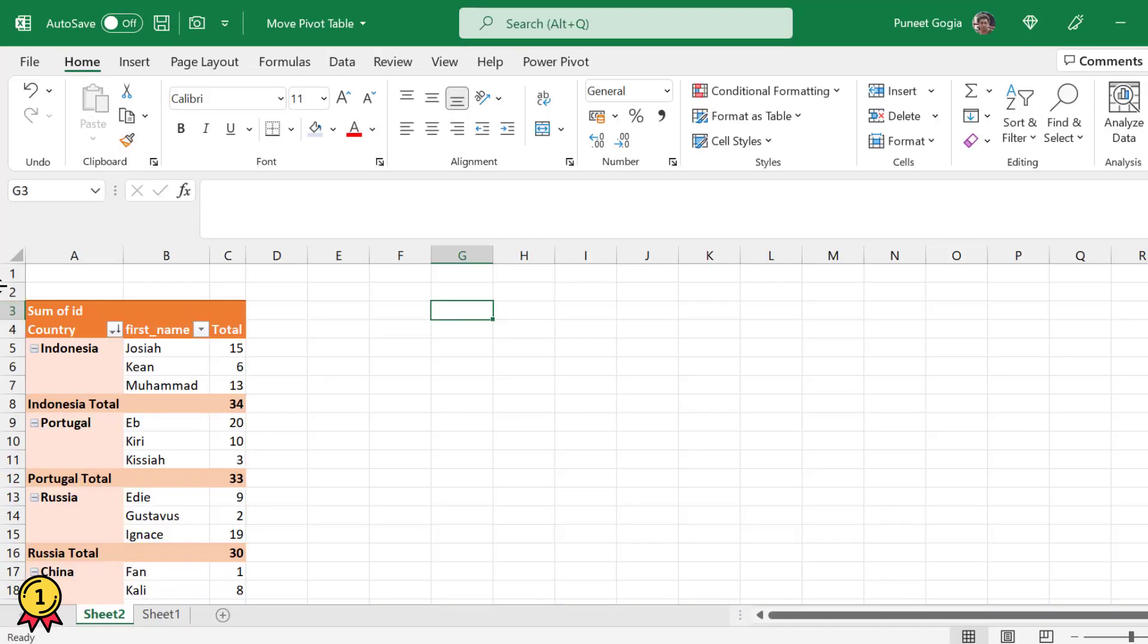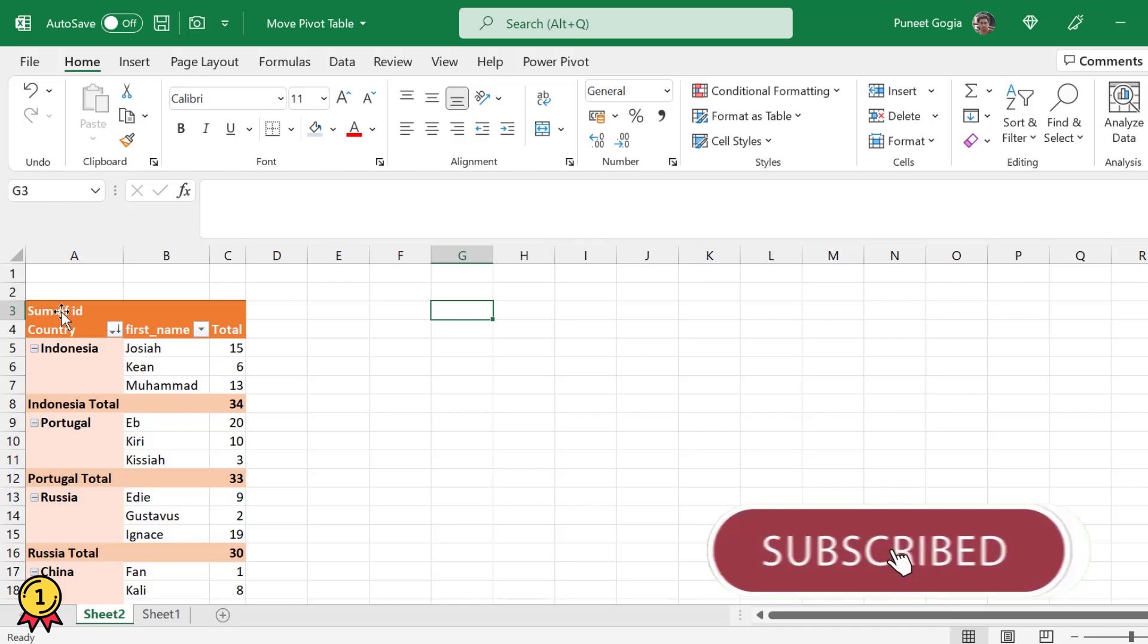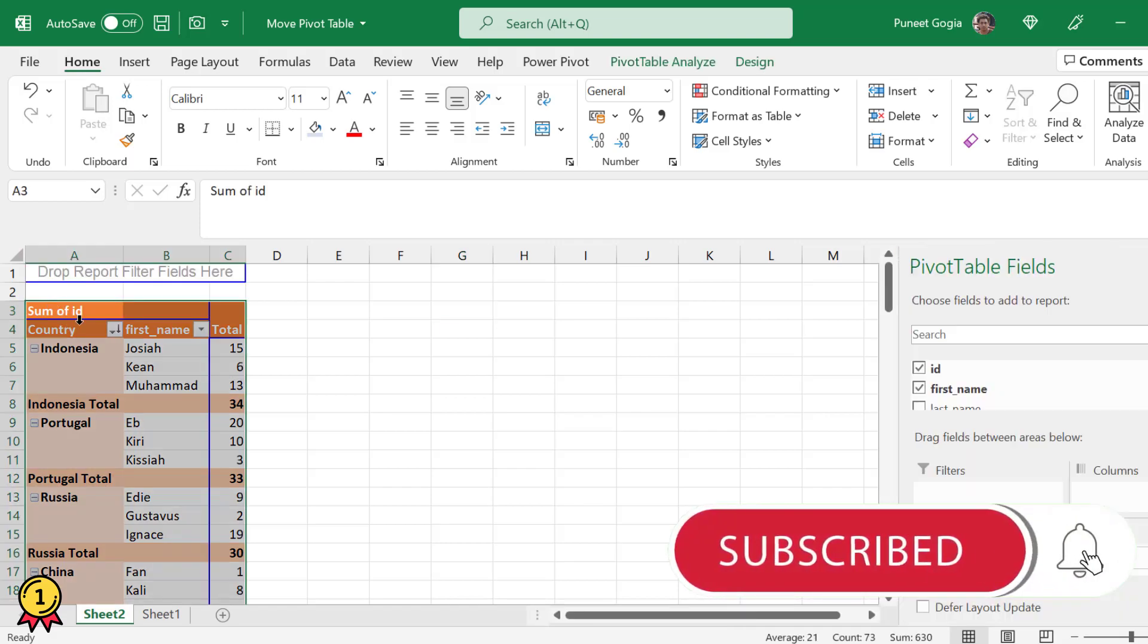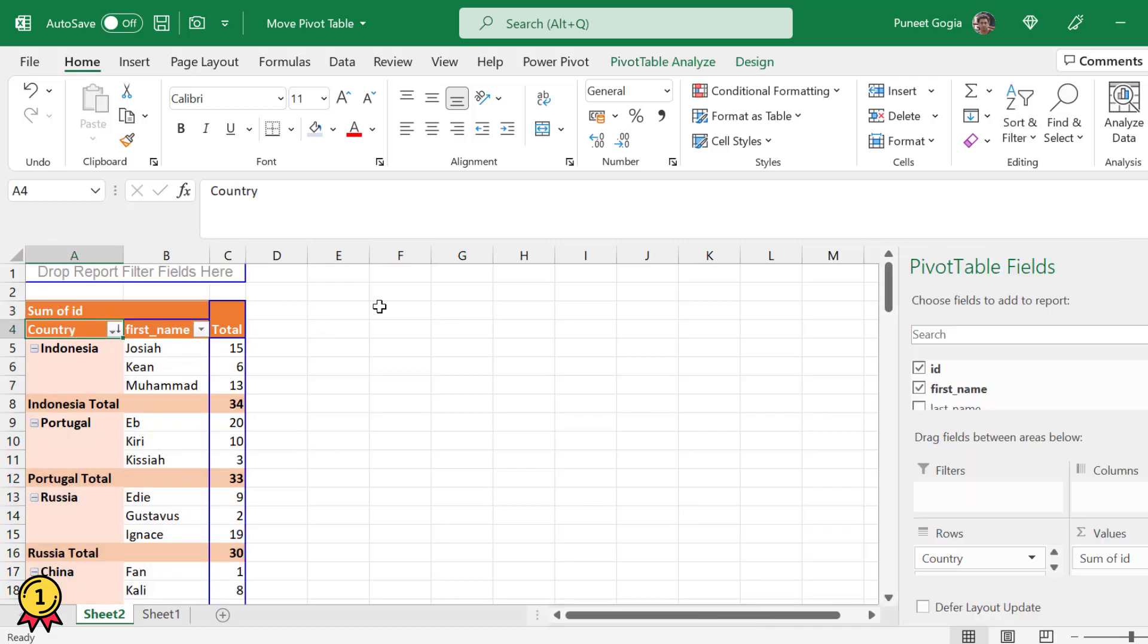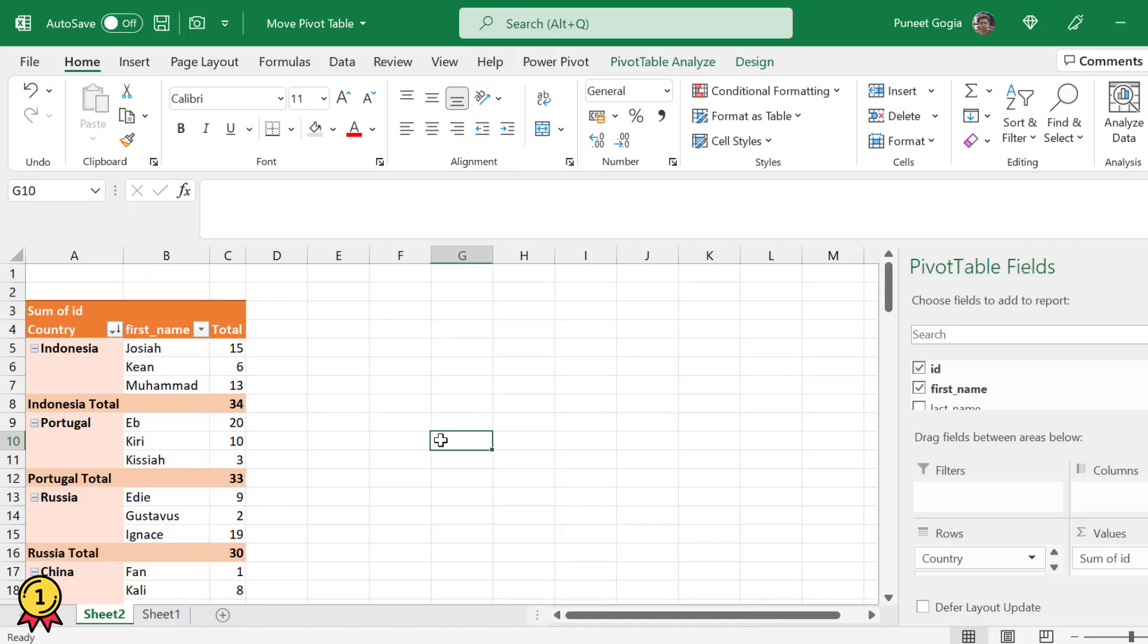For example, here I have a pivot table starting from cell A3. Now I want to move this pivot table to somewhere here, G3.